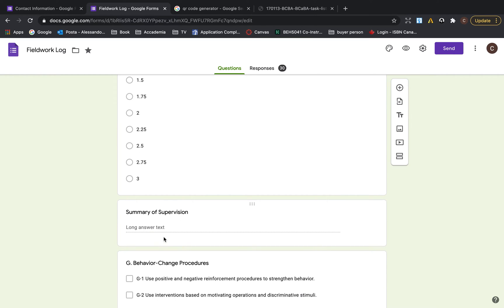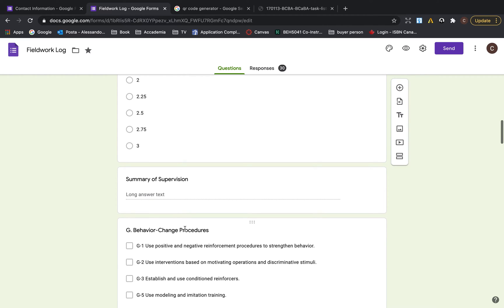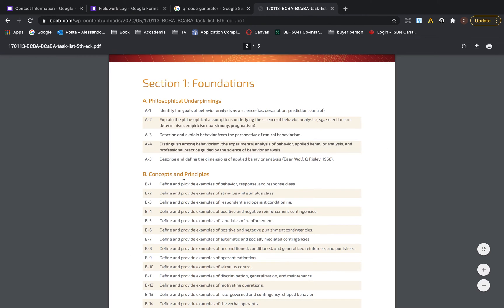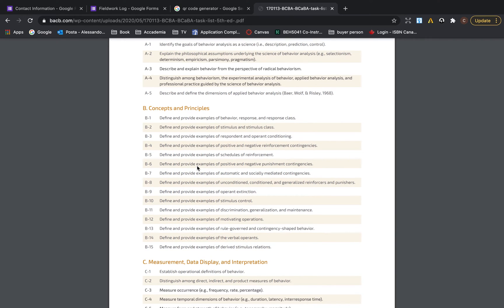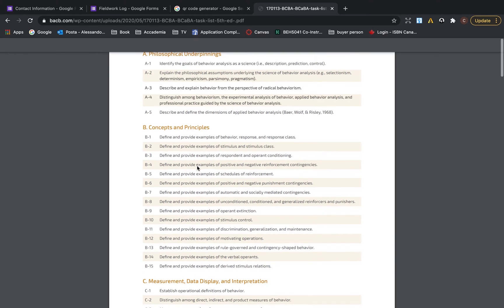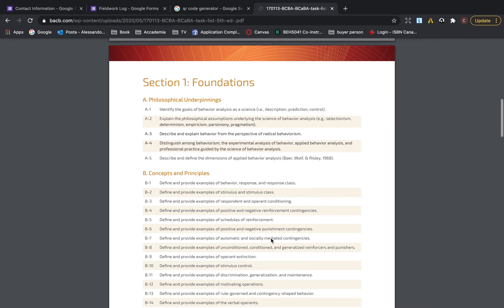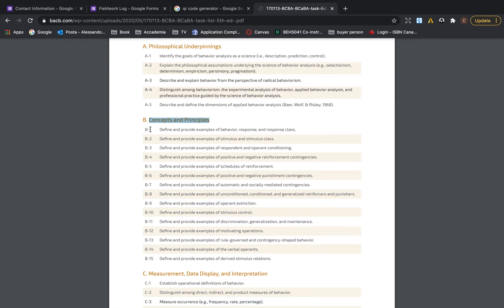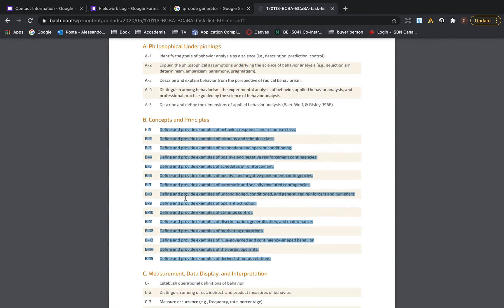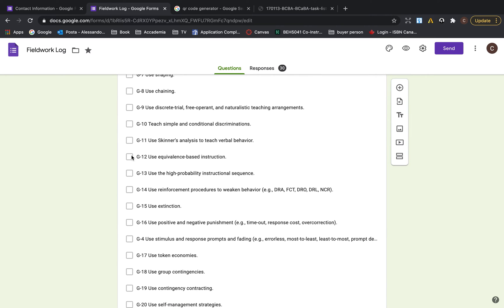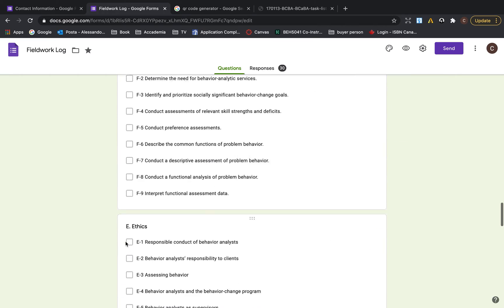You can do a short answer and write down a summary of the supervision — what you did. I also copied and pasted all the items from the BCBA task list fifth edition, giving each a title and pasting them as multiple choice options. When I have it on my phone I just click what I did, and then I'll show you how it looks at the end.